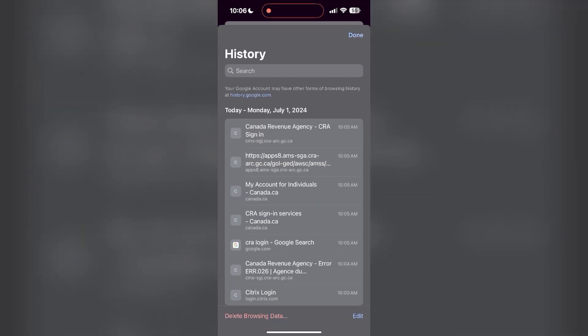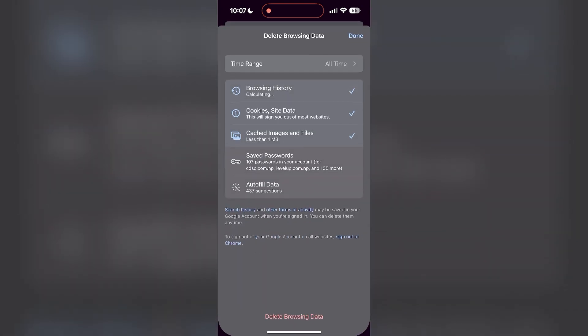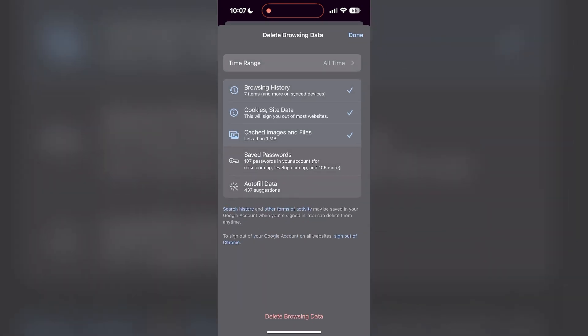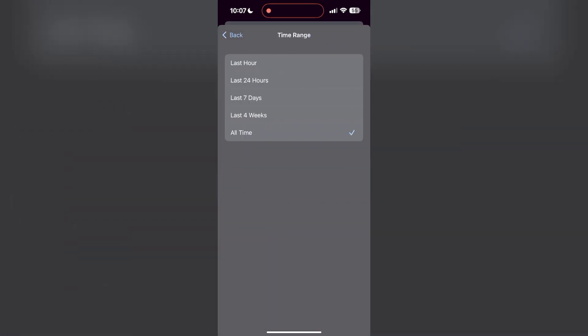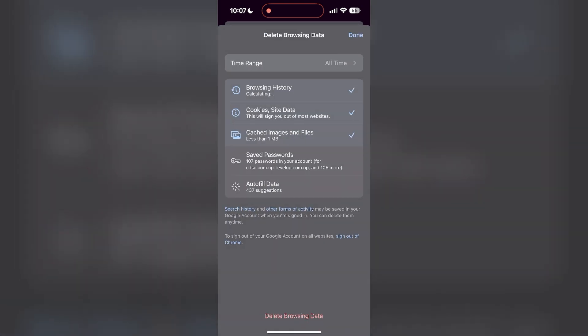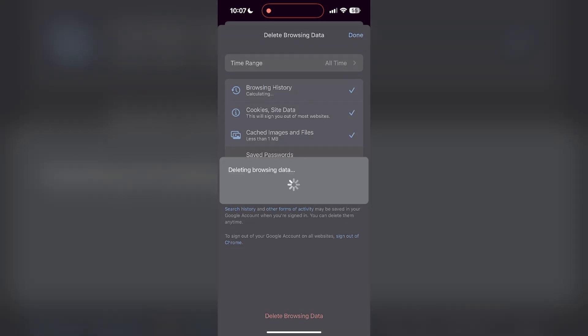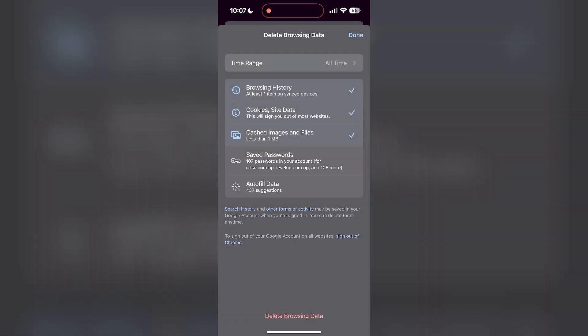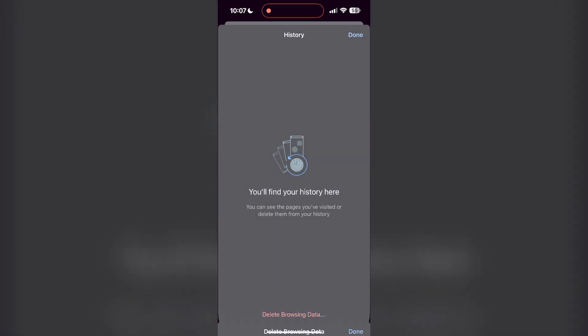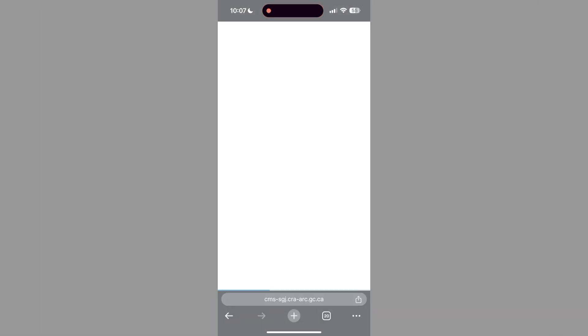Then select the time range as all time. Now click on delete browsing data and confirm it once again. After that, your browser cache and cookies will be cleared. Then simply try logging in again. You can also try updating your browser.